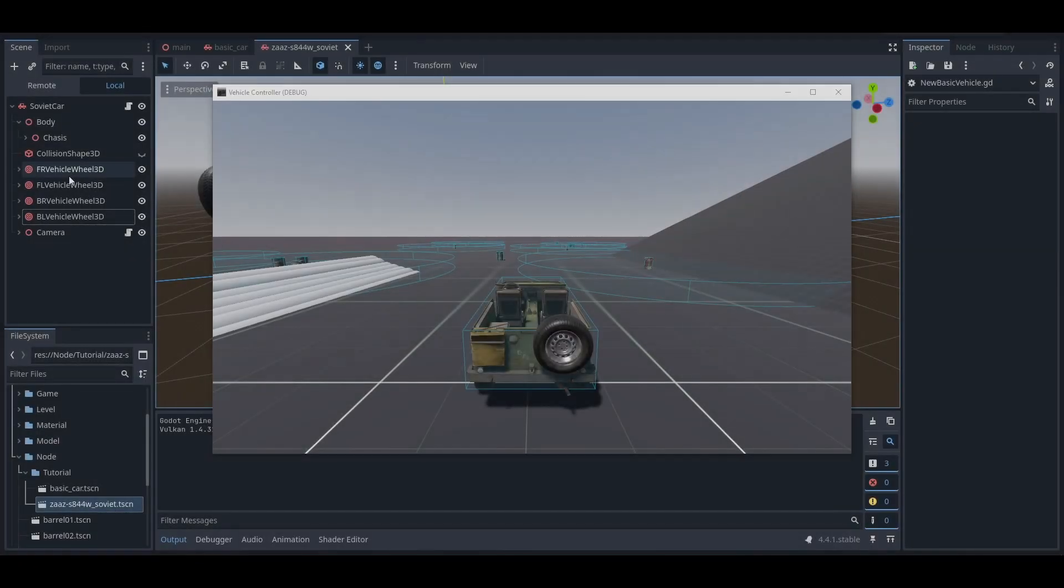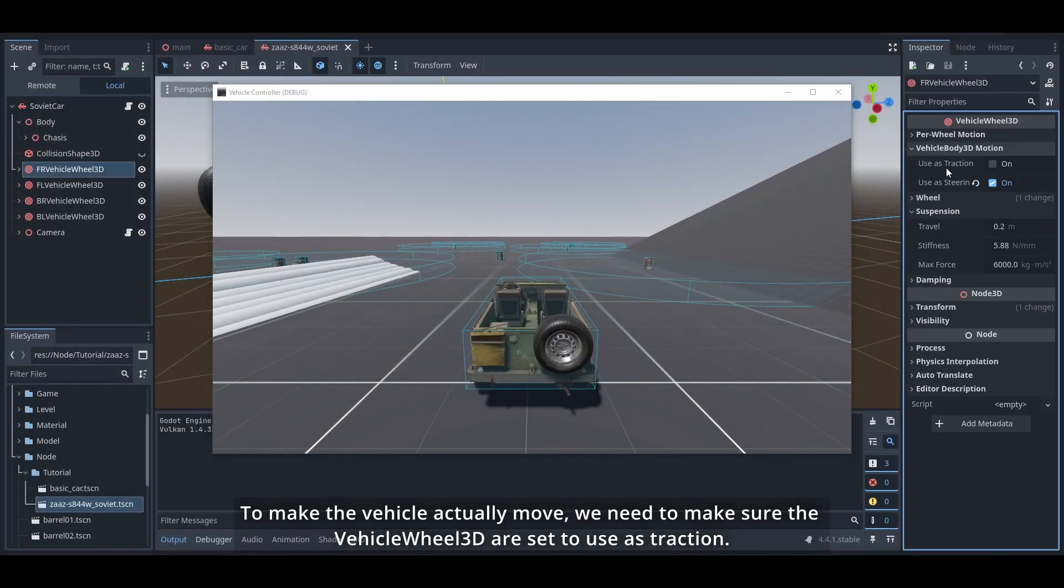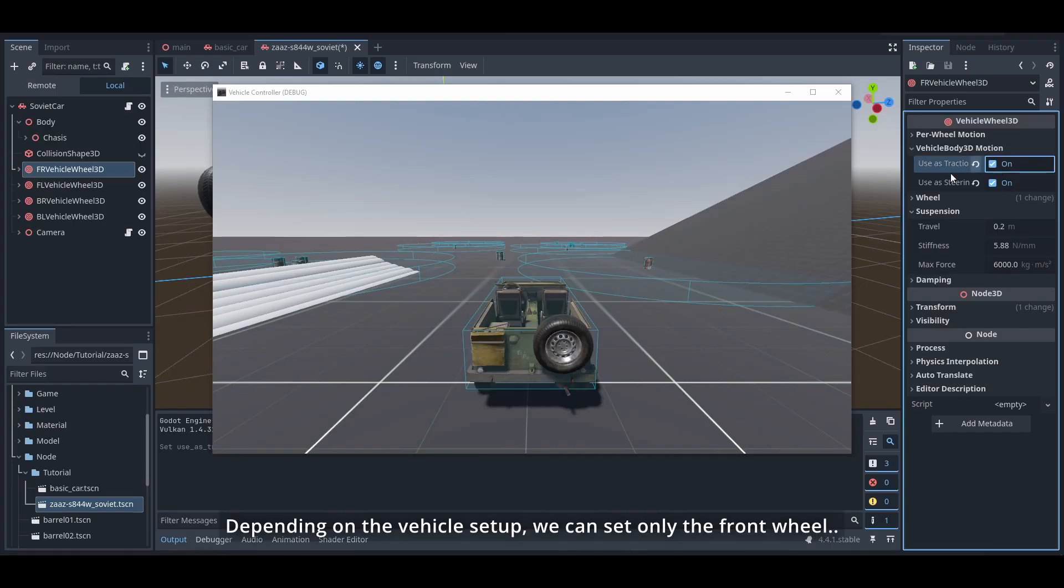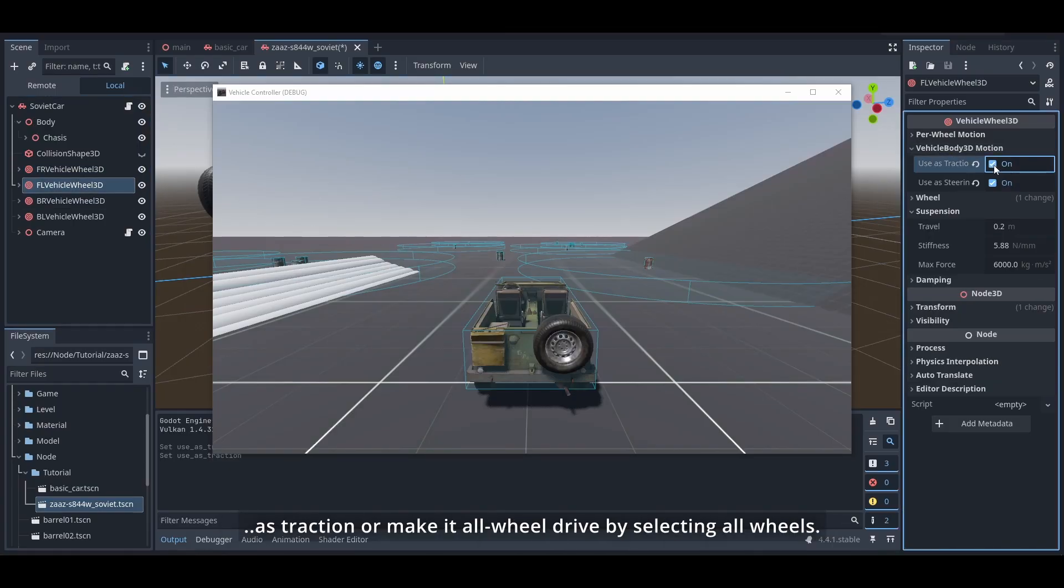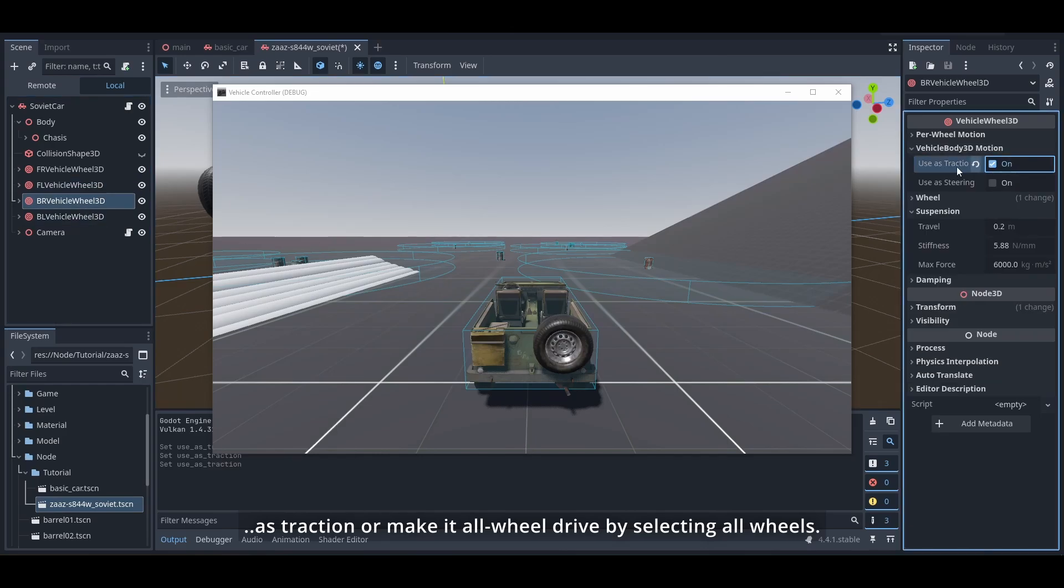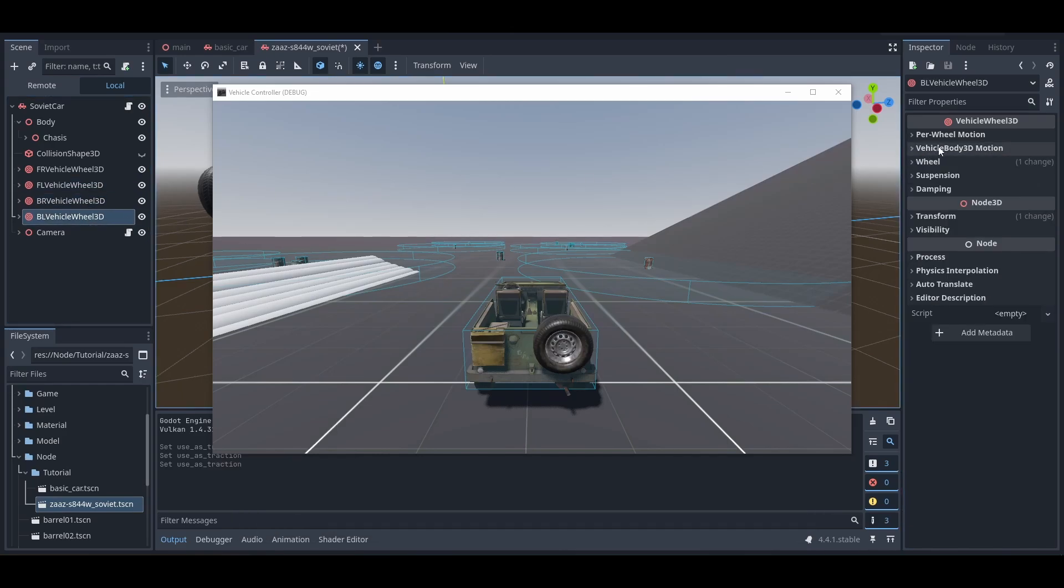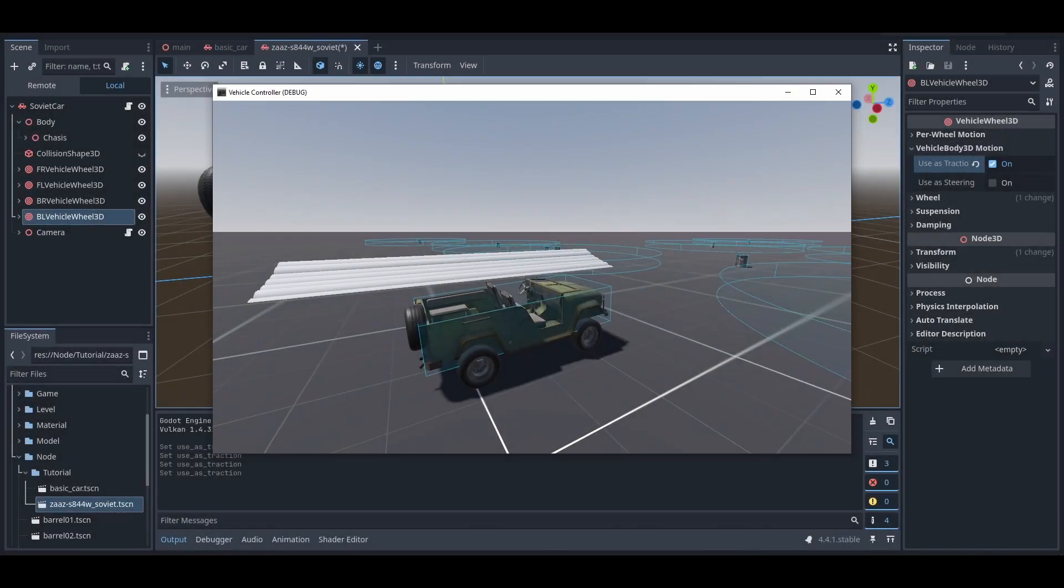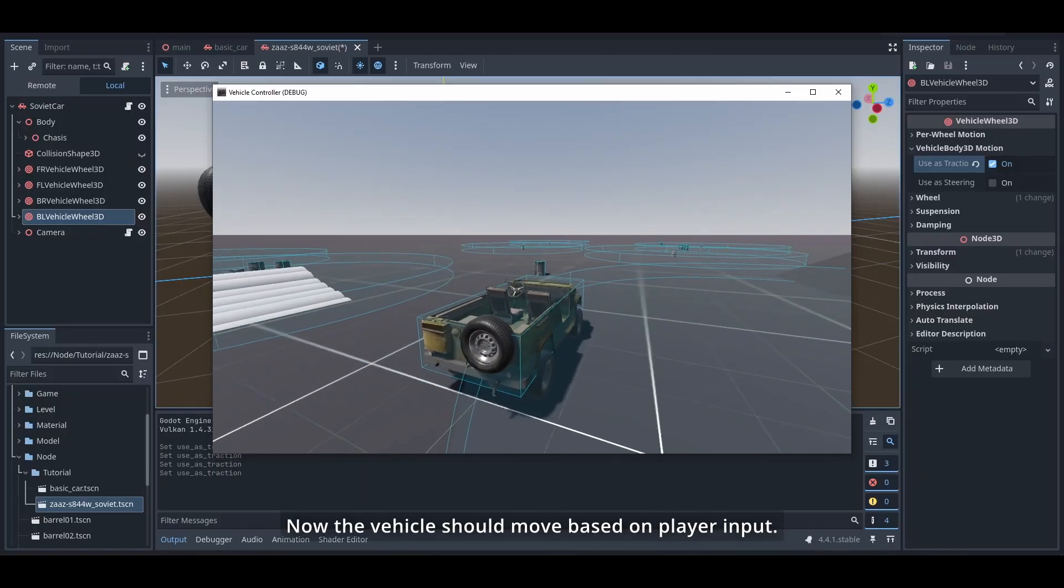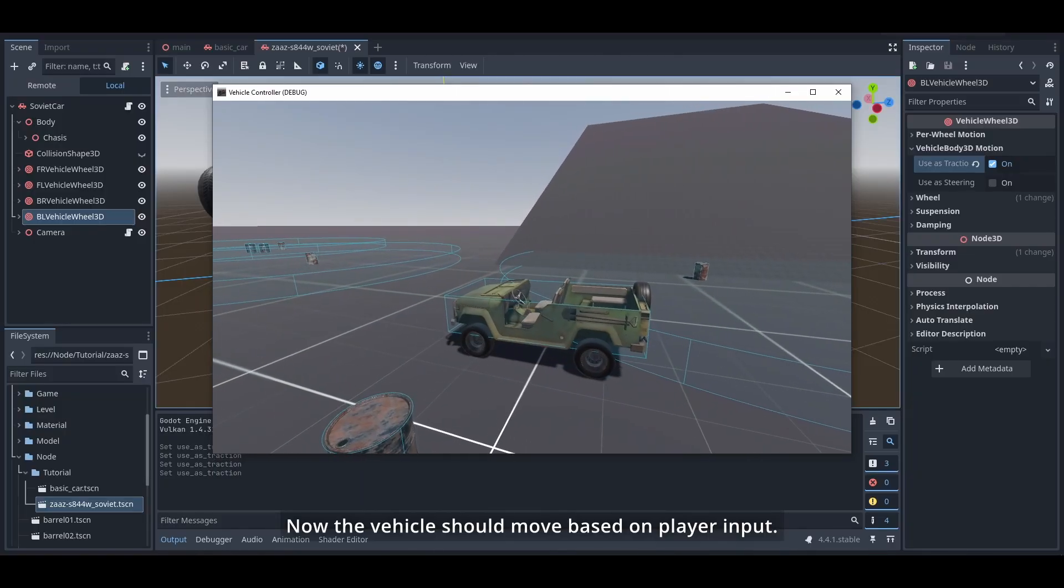To make the vehicle actually move, we need to make sure the VehicleWheel3D are set to use as traction. Depending on the vehicle setup, we can set only the front wheel as traction or make it all wheel drive by selecting all wheels. Now the vehicle should move based on player input.